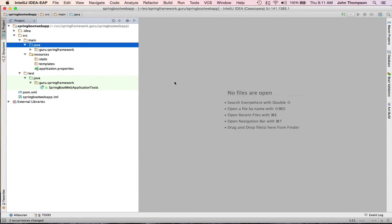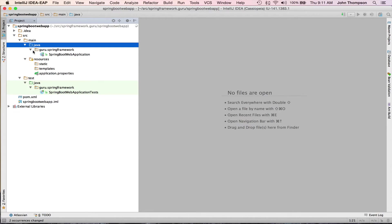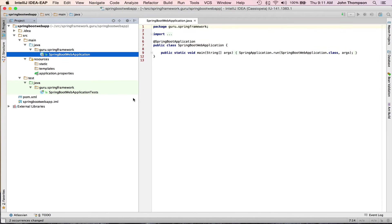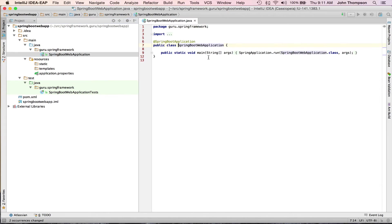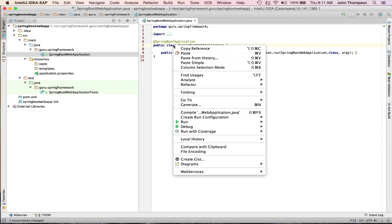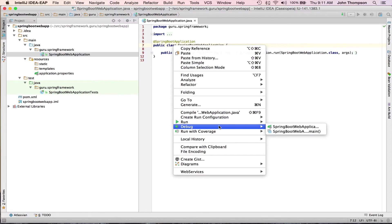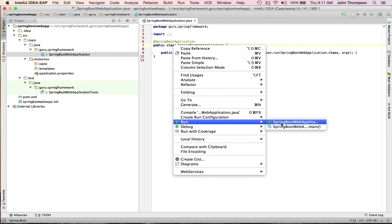So I just refactored the package name there too. That was a mistake I made on the previous screen. So we can see that we have this application up. We can actually run it.